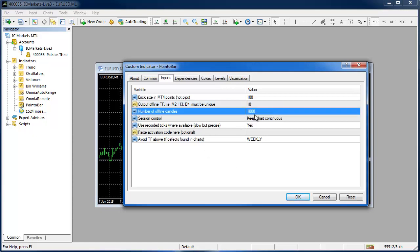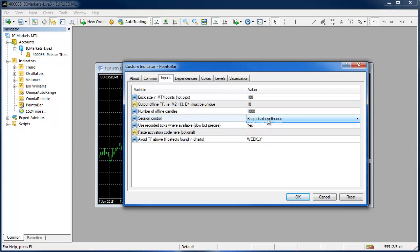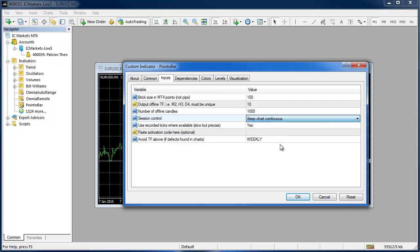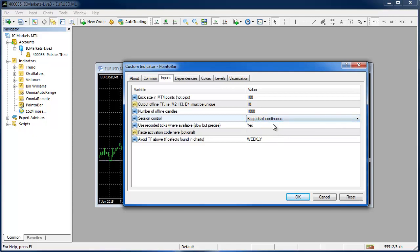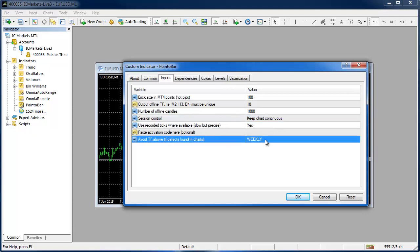The number of offline candles is a thousand by default. This is enough to fill any HD monitor these days but if you want more history on your chart then you are going to have to increase that number and the session control you can keep the chart continuous or break it into sessions.